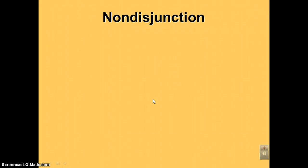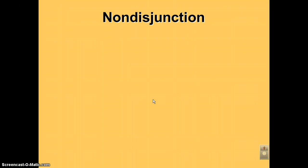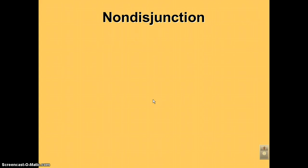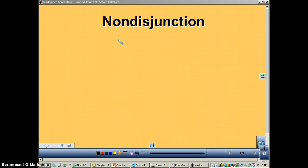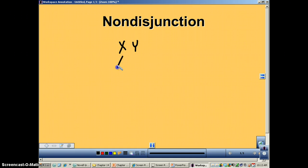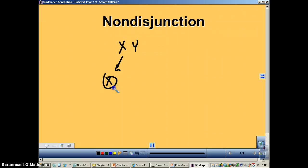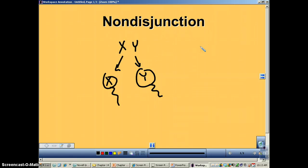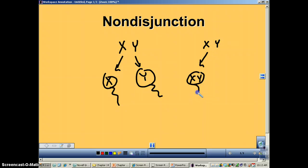In our eighth and final podcast from chapter 14 we're going to learn about non-disjunction. Non-disjunction is when the chromosomes will not separate during meiosis. Recalling Mendel's law of segregation, with the sex chromosomes: if you have an X and Y, what's supposed to happen is half the cells get an X and the other half get a Y. That's disjunction. With non-disjunction, the X and Y don't separate and you end up with the wrong number.